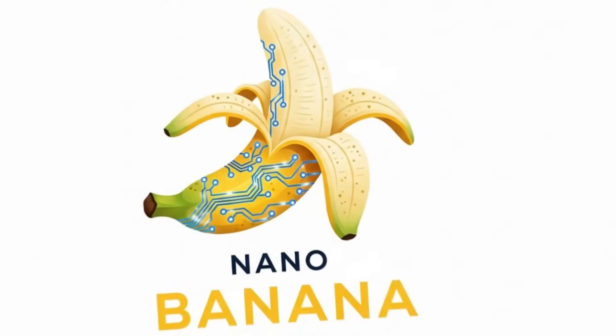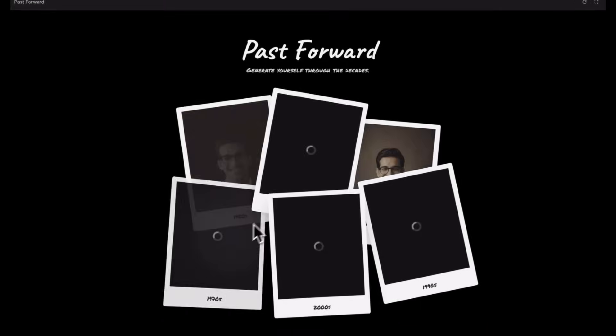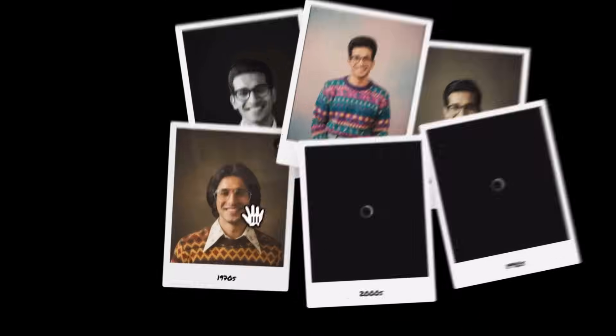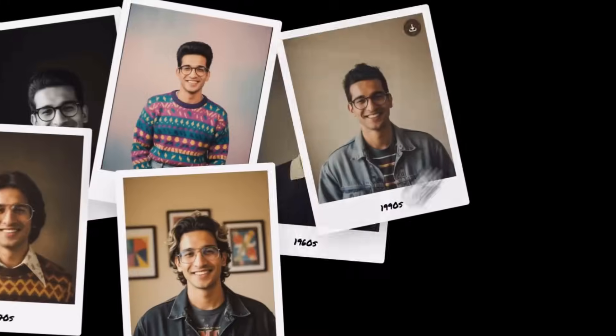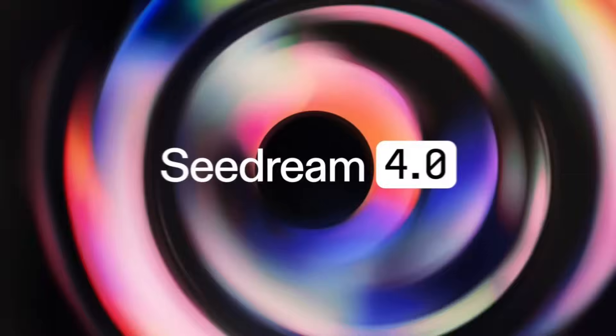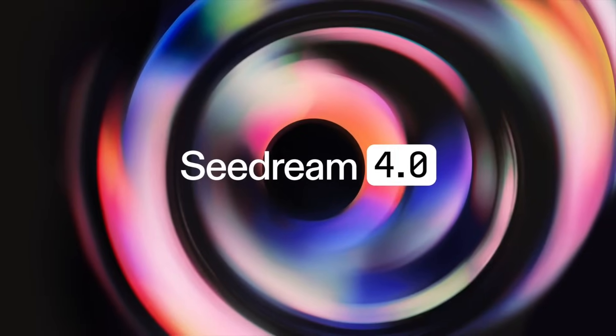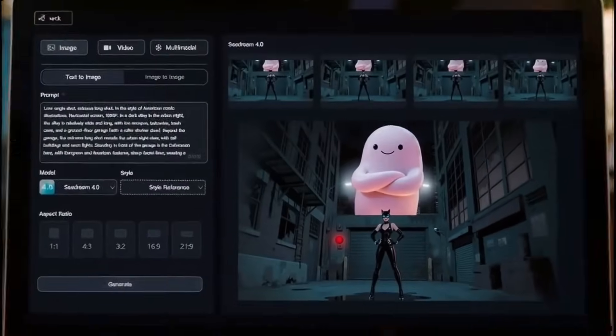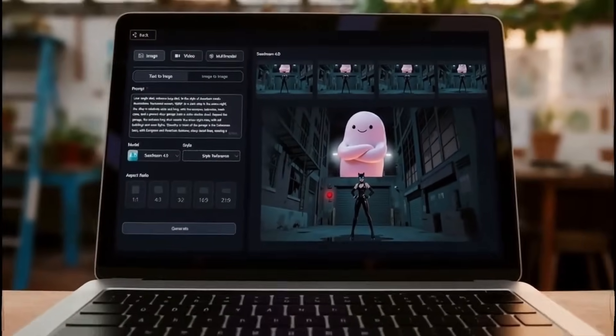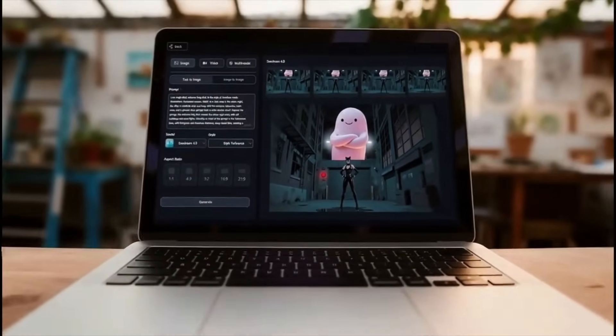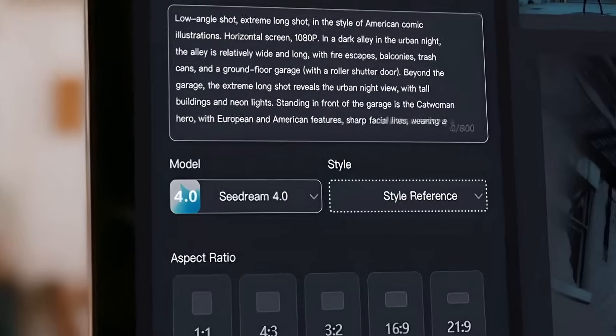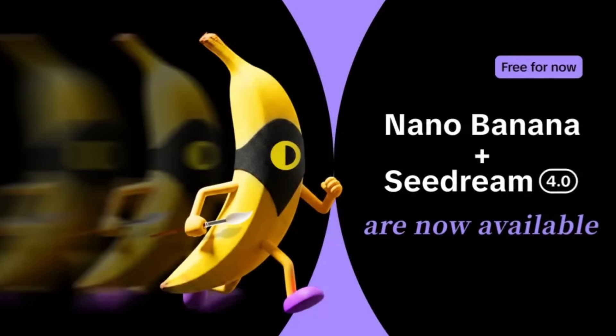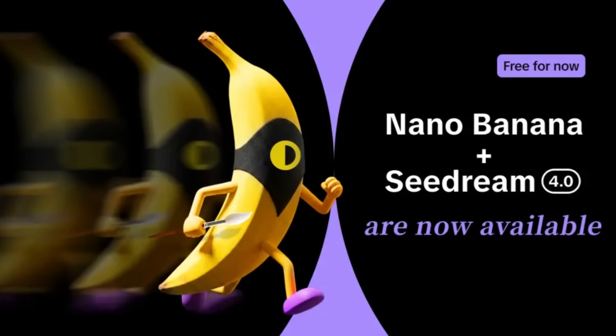So what does this actually mean for us creators? Well, Google's Nano Banana is known for hyper-realistic details. Think professional photography quality. Meanwhile, Seedream 4.0 from ByteDance brings insane creativity and artistic flair. Instead of choosing between quality and imagination, Pippet lets you have both in one click.